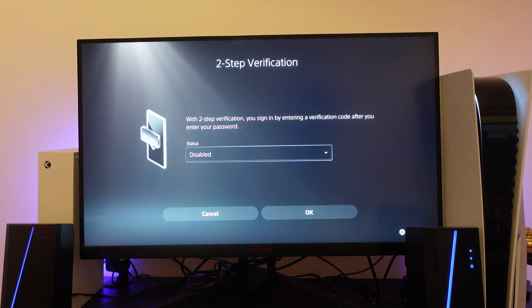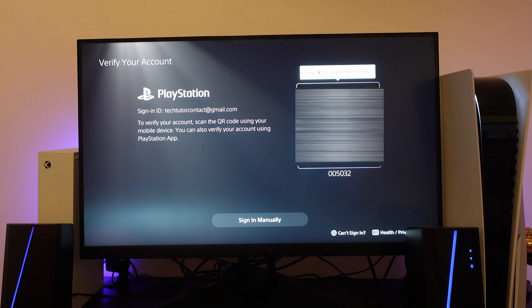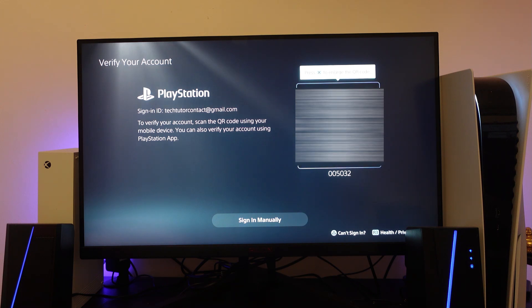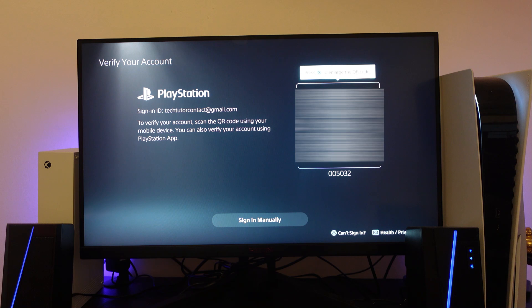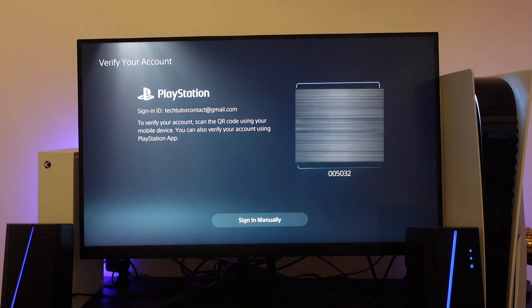As you can see here that's now been activated so if we go ahead and press OK and then generally what's going to happen it's going to take you to a screen to verify your account to disable two step verification. So you can normally do this by scanning the QR code on screen or you can sign in manually using the PlayStation app by selecting the option at the bottom.